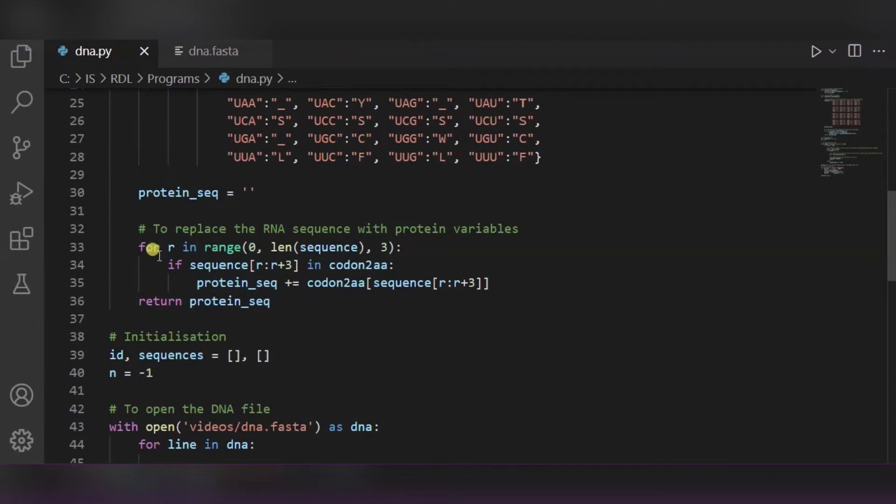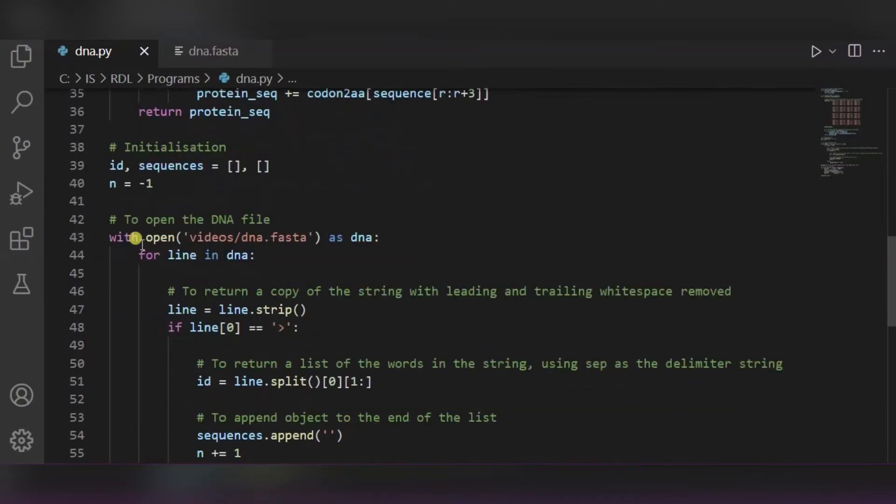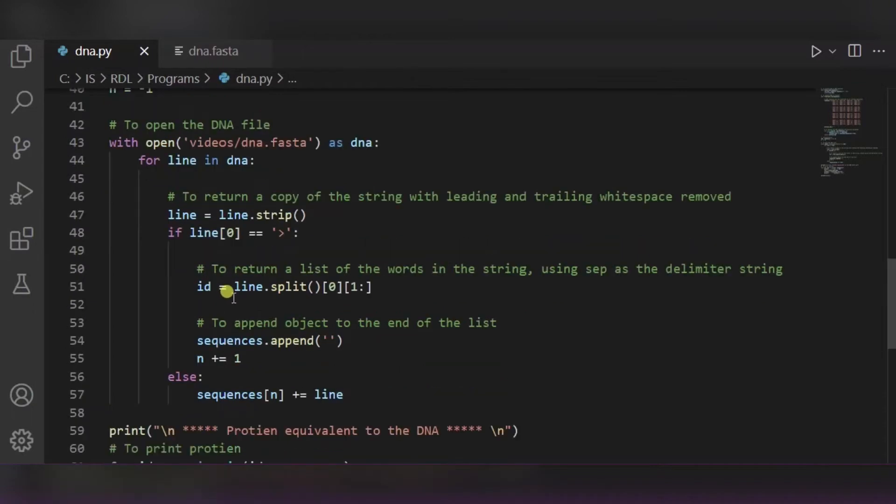And using this for loop we are replacing it. Now these are some of the initialization that we will be using below. So over here we are opening the file using this open function. After it, we will return the copy of the string after removing the leading and trailing white spaces.